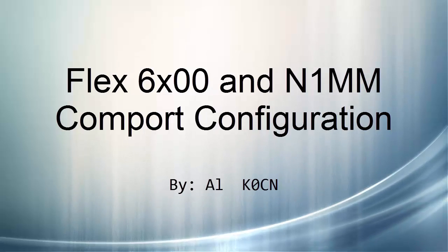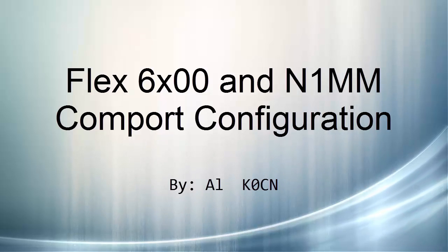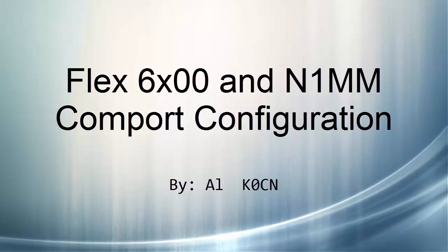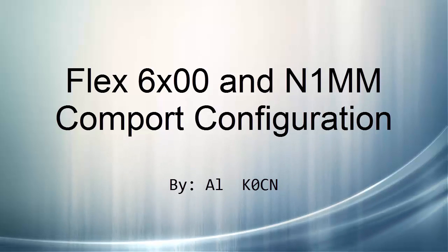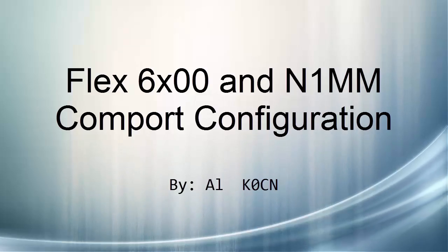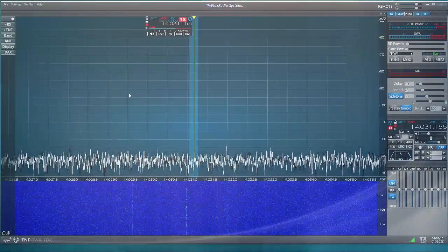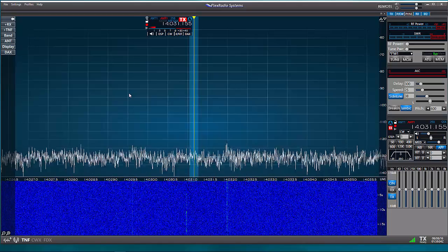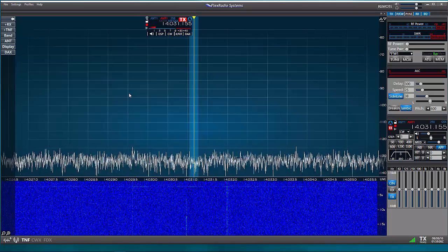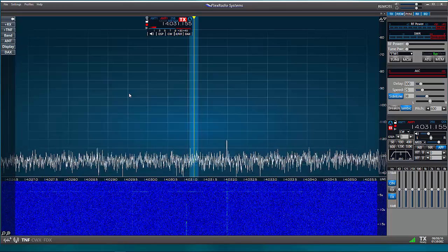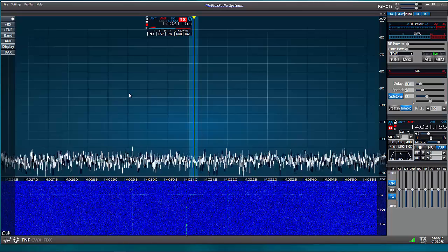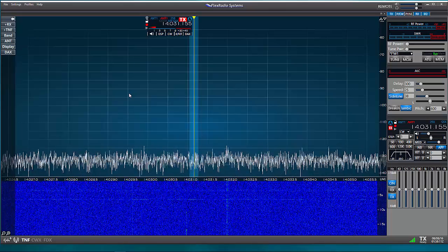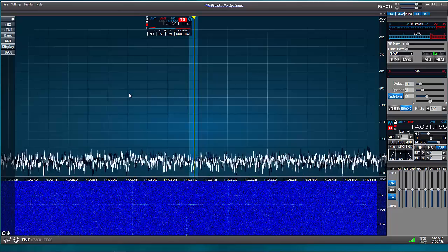Hello, this is Al, K0CN, and I'm back again with my Flex 6000 series radio. Today I'd like to go over the process for configuring the COM ports between N1MM Logger Plus software and the Flex 6000 series radio using Smart SDR. In this video, I'll be using Smart SDR version 1.8.4 and the current version of N1MM Logger Plus.